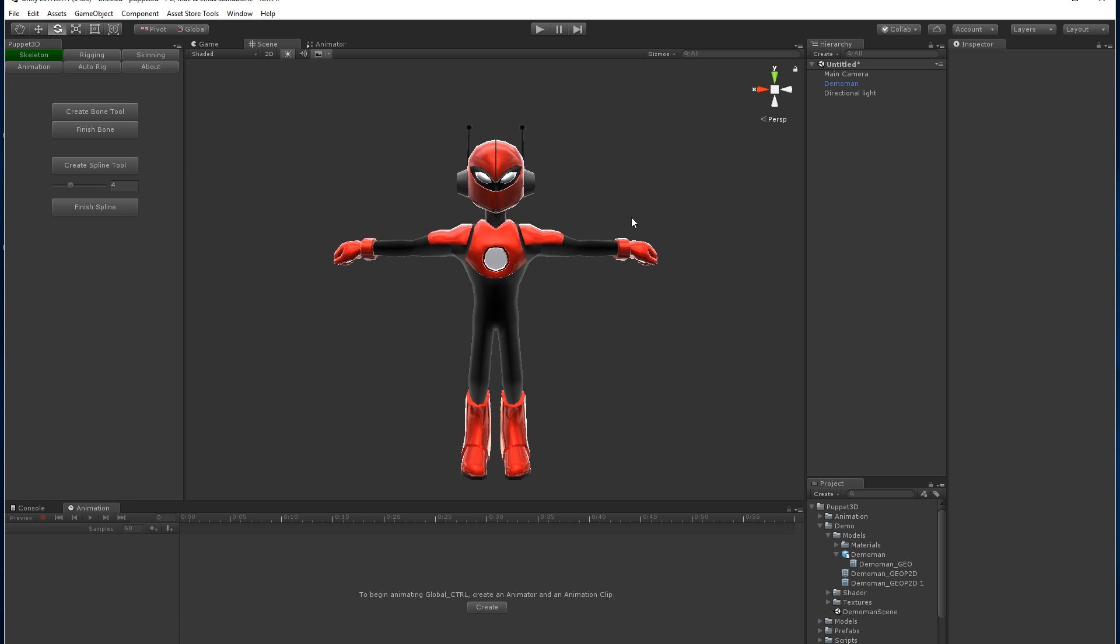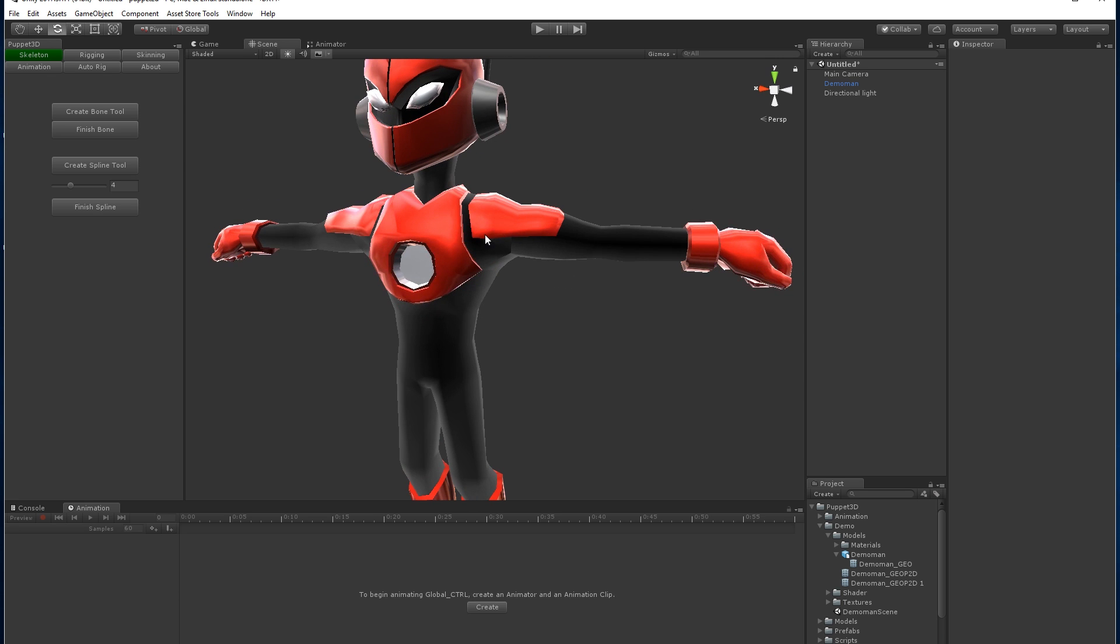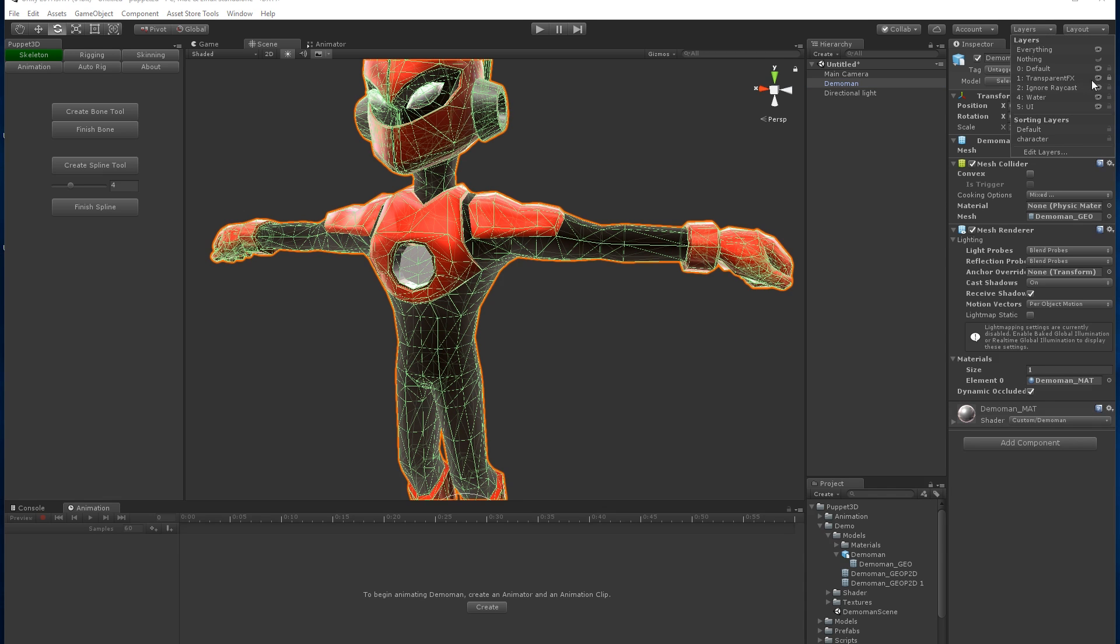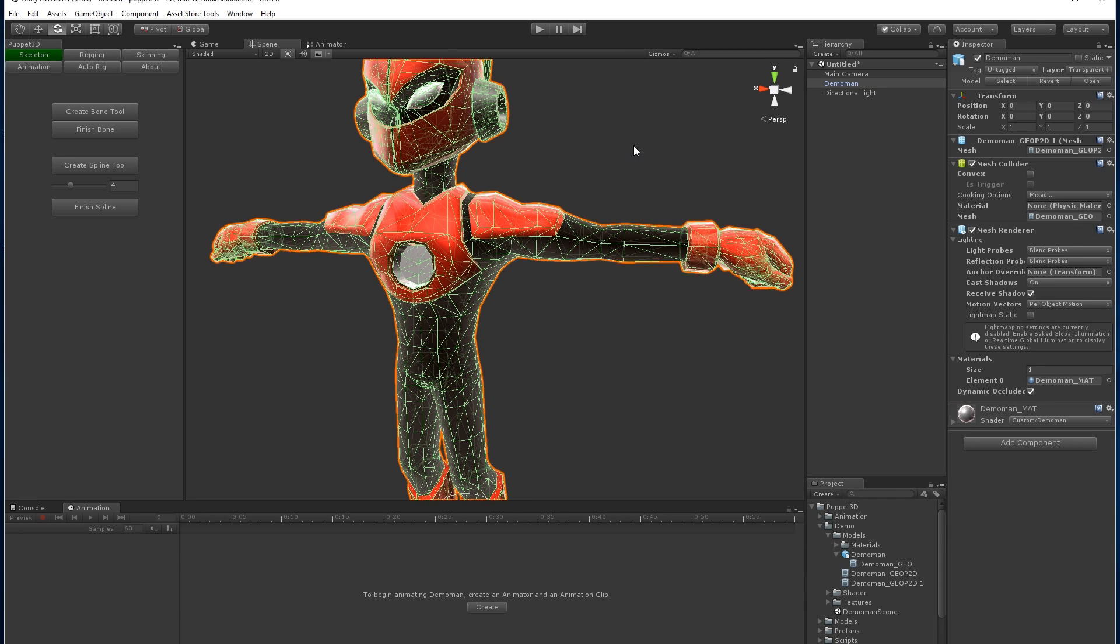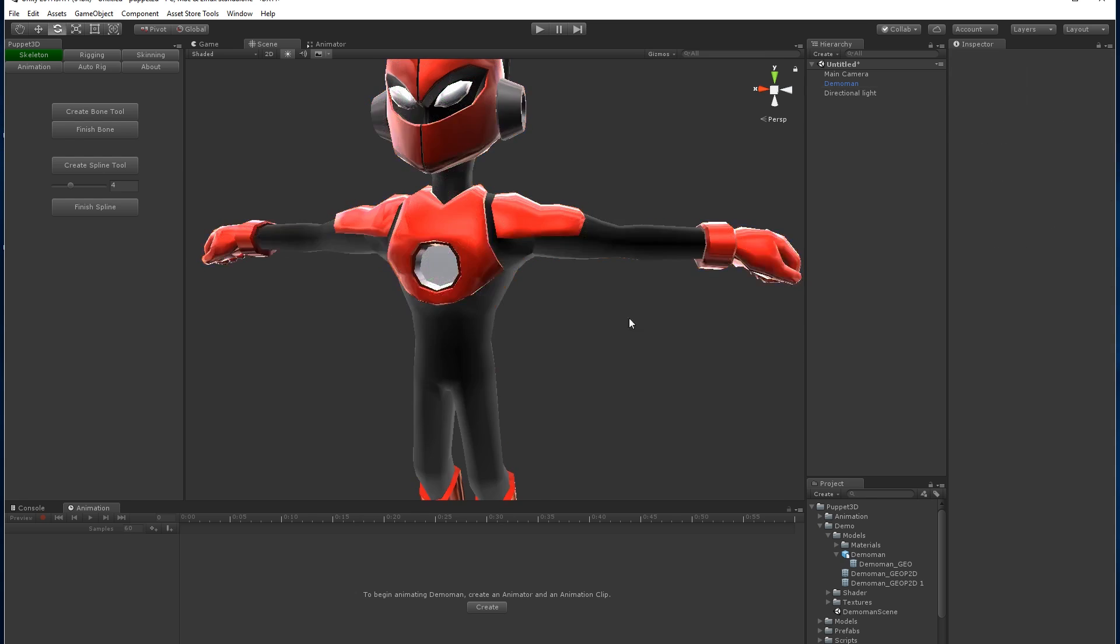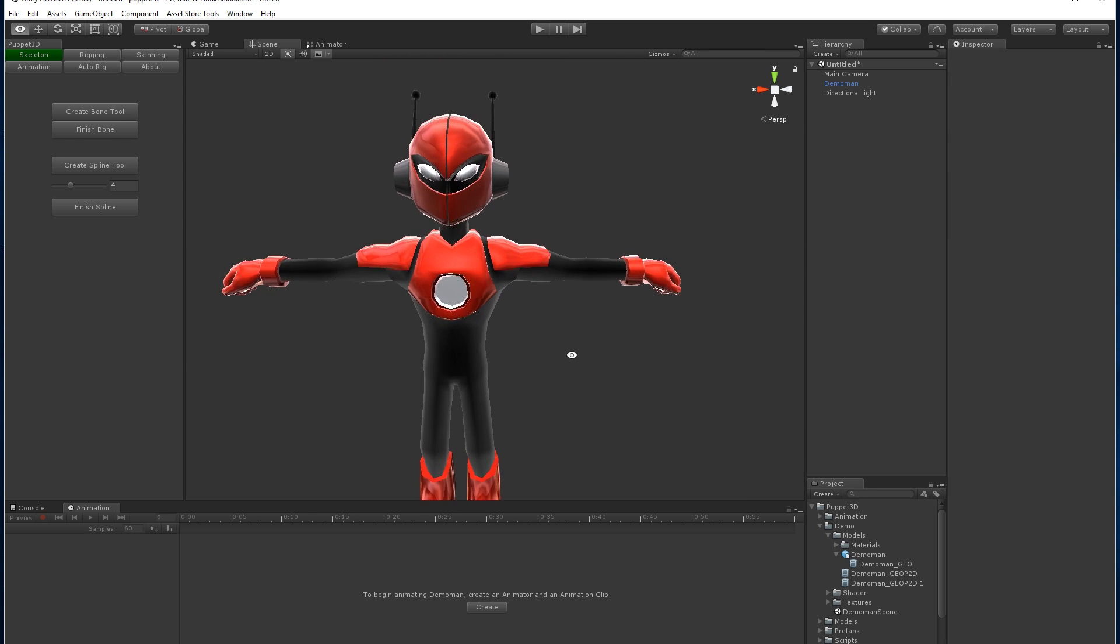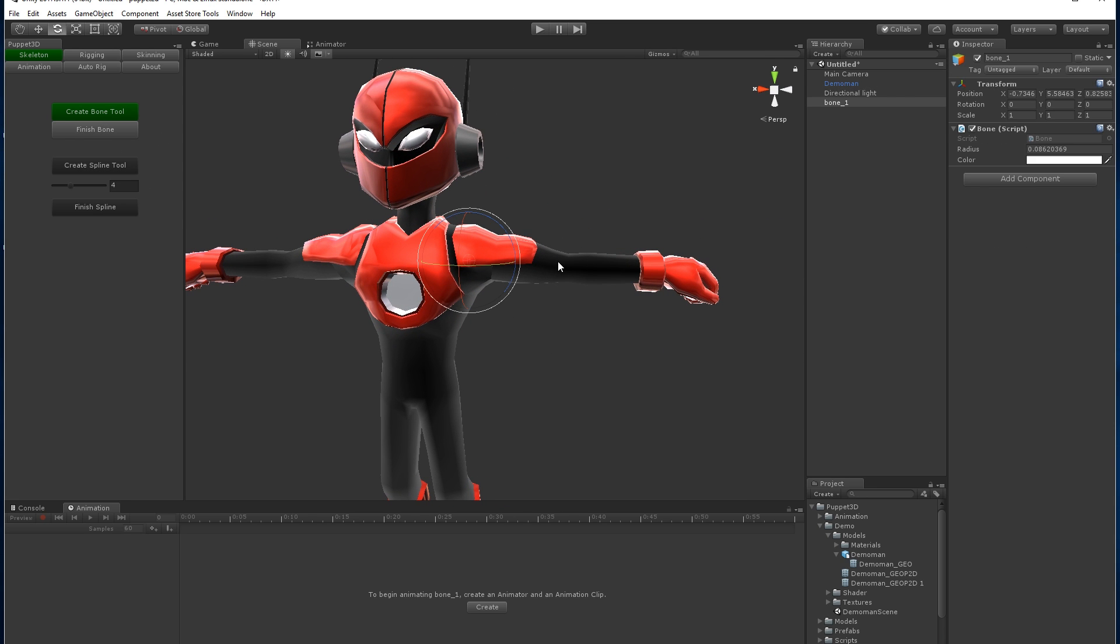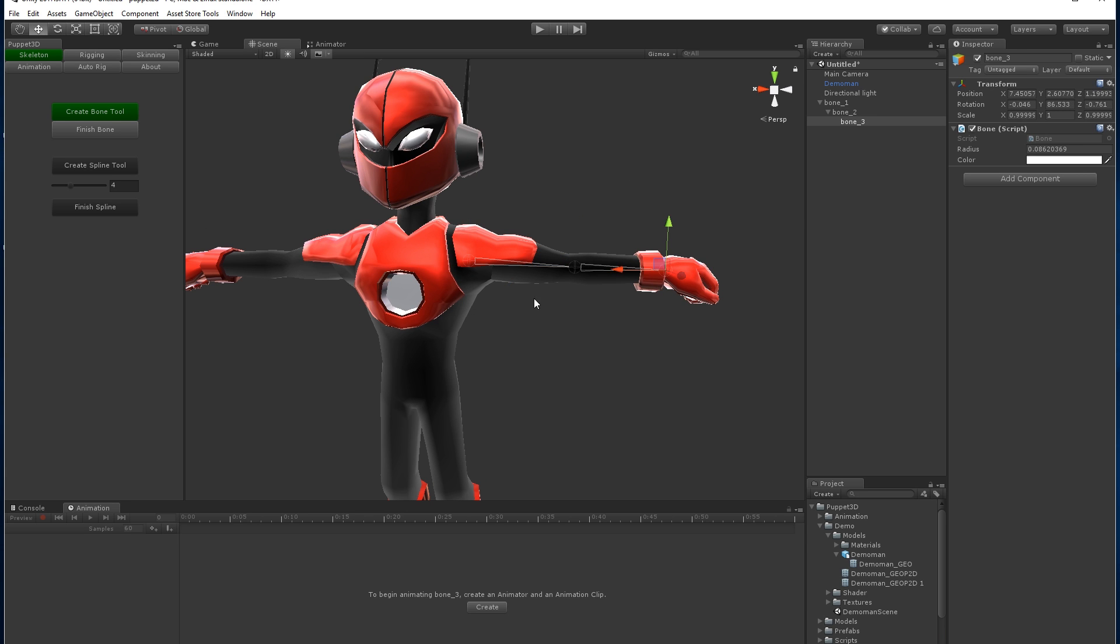When you create the bones on a character, you want them to go into the middle of the character. To do that, make sure the character has a mesh collider on it. In this case, I've put it on a transparent layer and locked it over here so that I don't accidentally select it. So let's go to the Create Bone tool. You can see when I create these bones, it's creating them into the center of the character, so that's very useful.